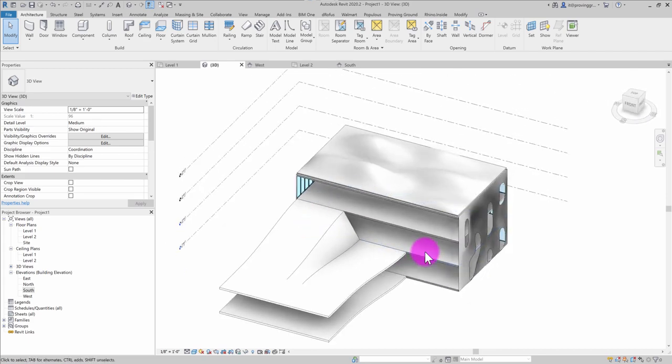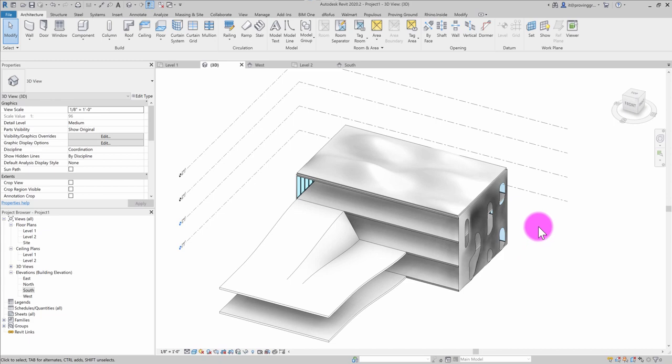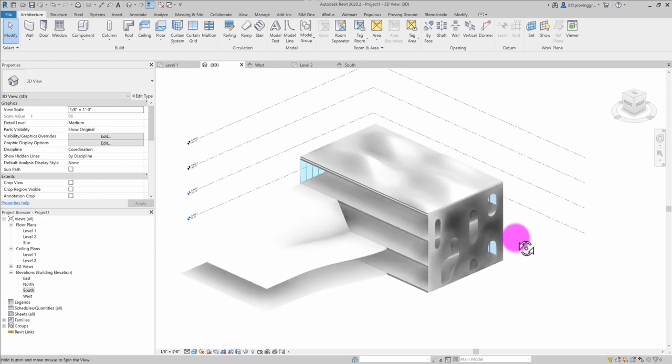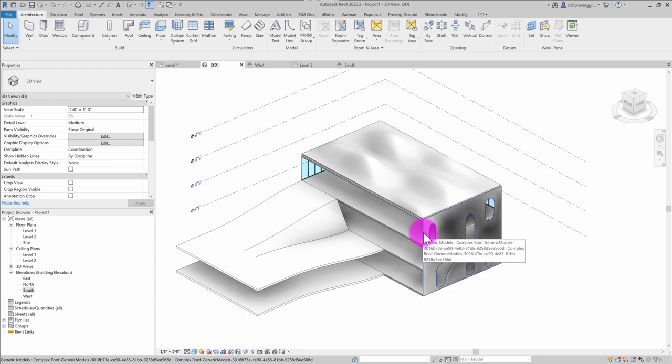As a project grows, you might find that you're playing air traffic control among many different Rhino files and many different imports or other sources of information in a single Revit environment. And we wanted to make it pretty convenient with Conveyor to track that information.